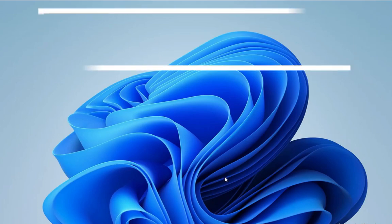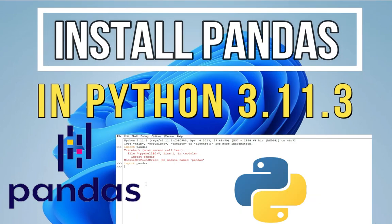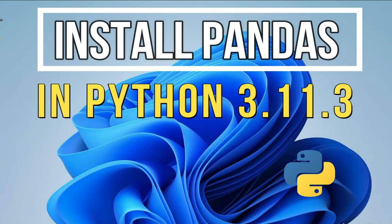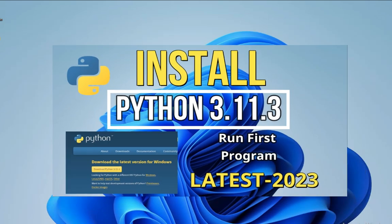Hey guys, welcome back to my channel. In today's video, I'm going to show you how to install pandas library on your Windows machine. Before downloading pandas library, please download Python and pip. The link for the video is